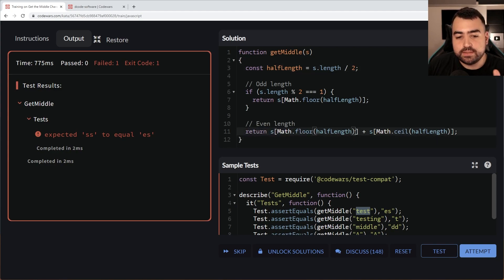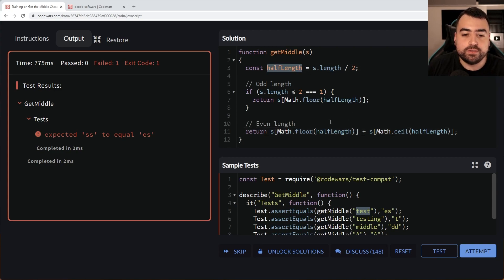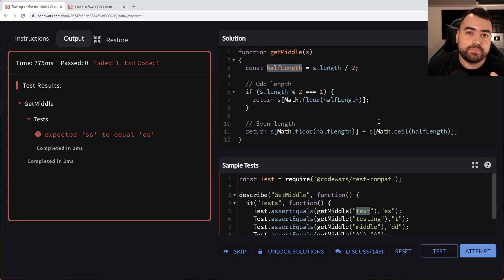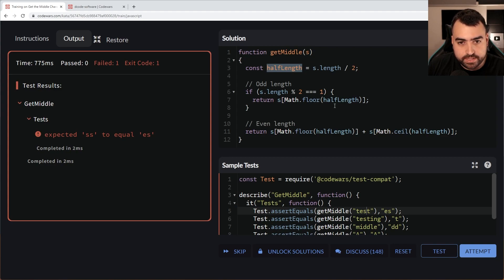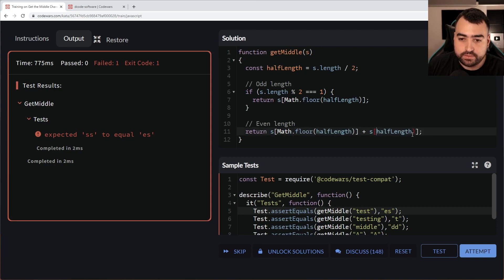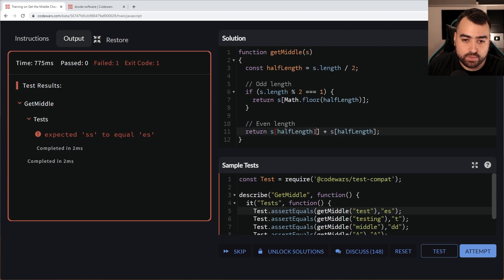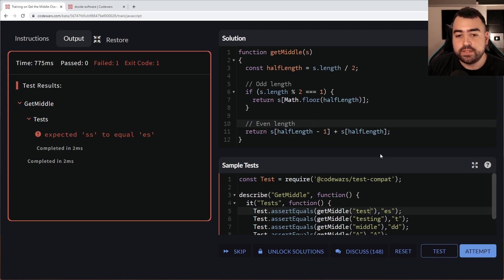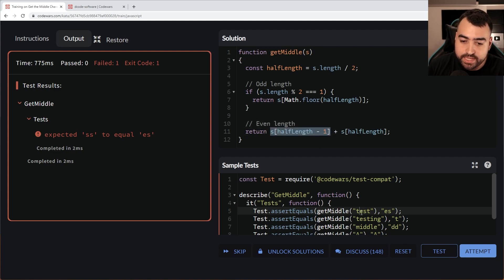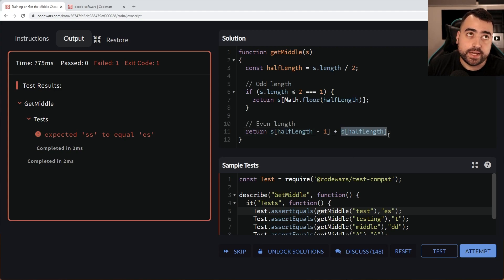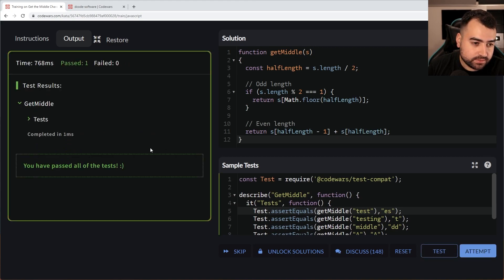Because an even number would be a whole number for half length, there's no point math dot flooring or math dot ceiling it because it's a whole number. So instead we must subtract one on this side and keep it for the other side. If I provide half length here and then half length minus one, just like that, it should be fine because for example, if you pass in test, four divided by two is going to be two. So get the index at one, which is going to be E, plus get the index at two, which gives you S.